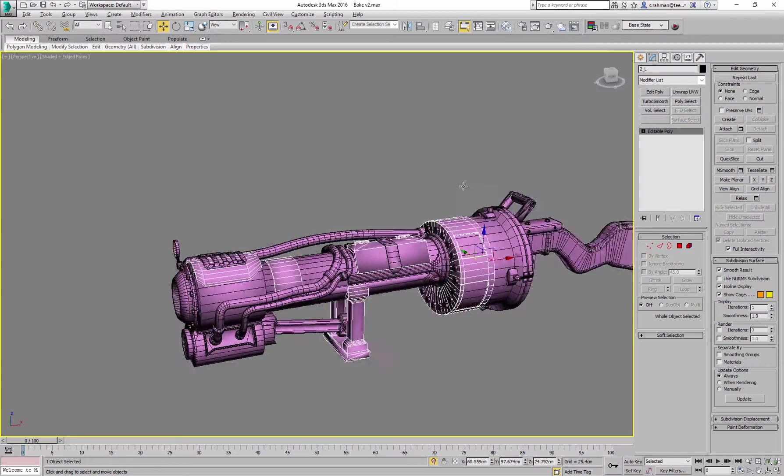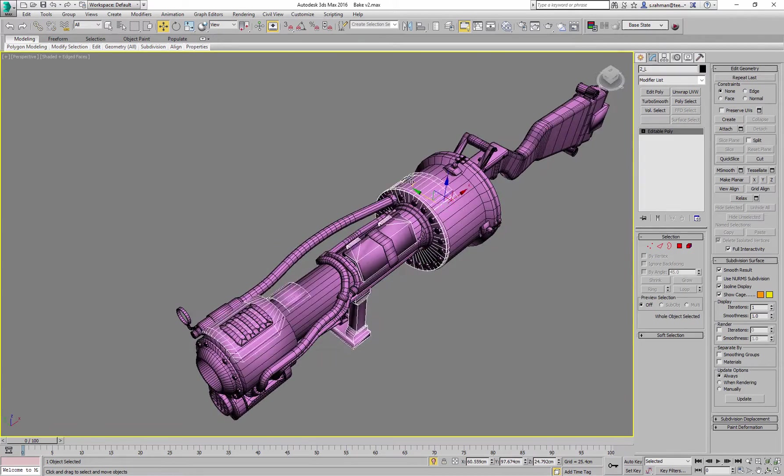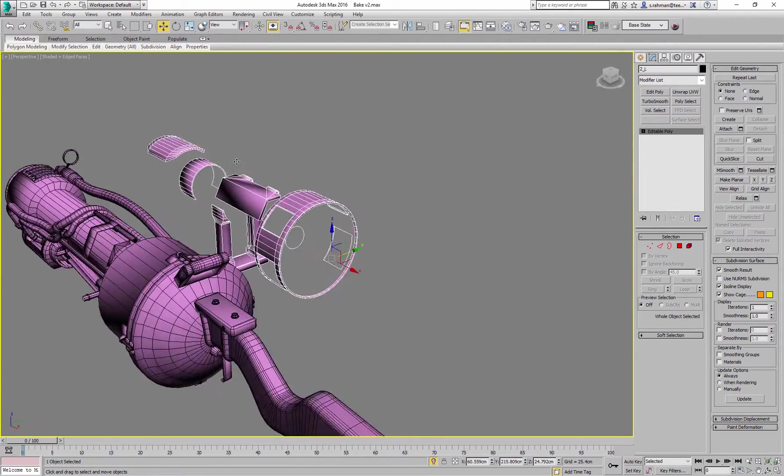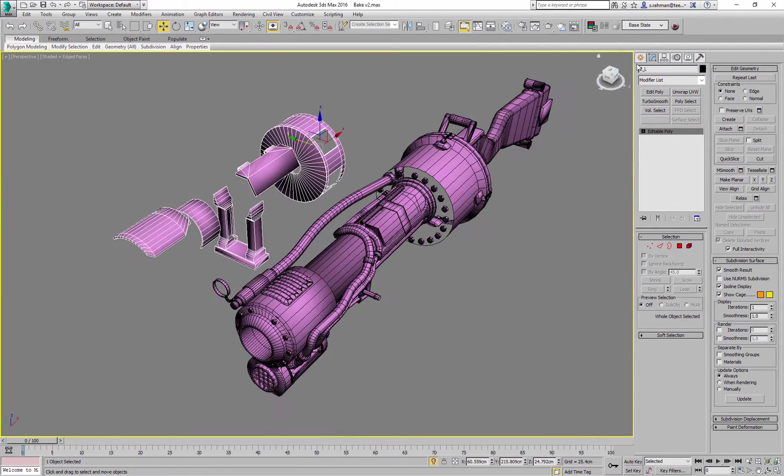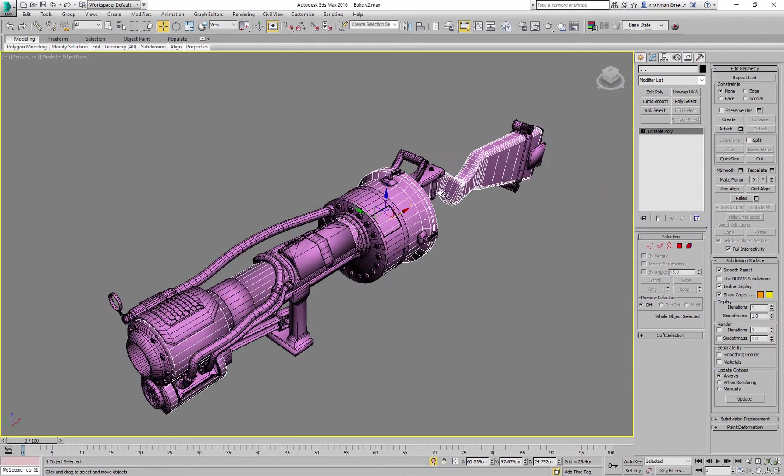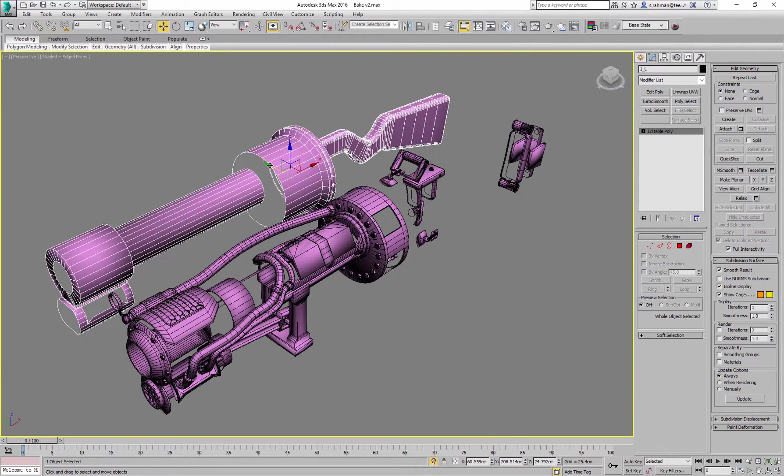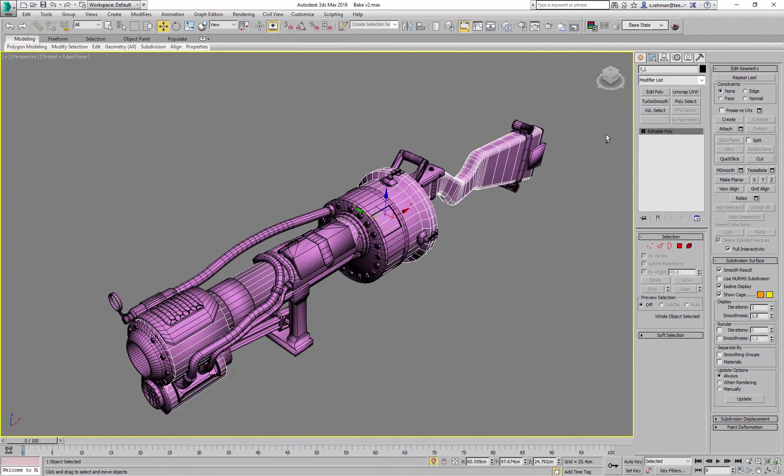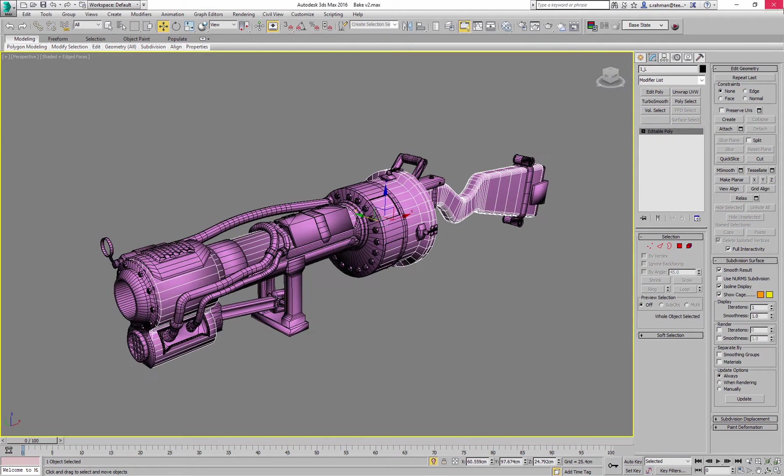Here we have that as one element, so two underscore L. L for low poly, obviously. We have this bit over here, and that's one underscore L. You don't have to be absolutely perfect with the naming, as long as the naming corresponds with the high.